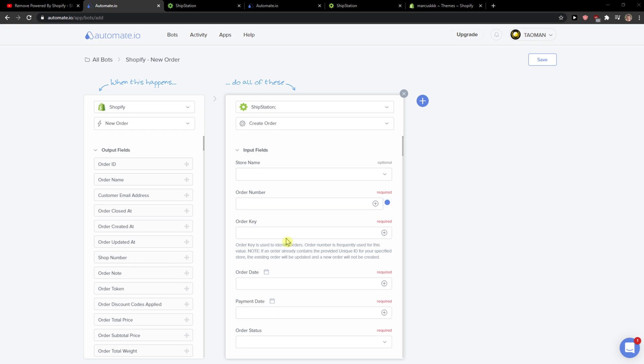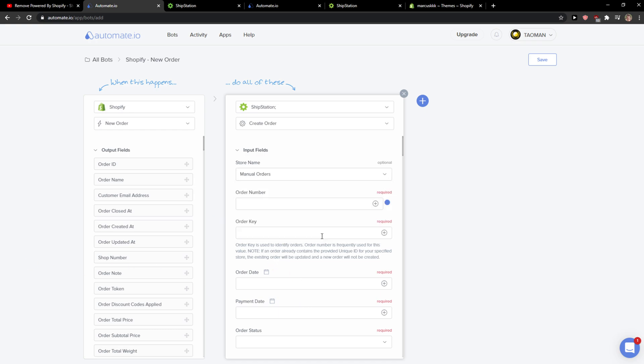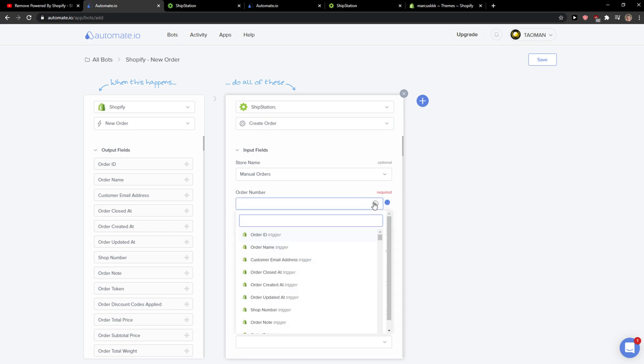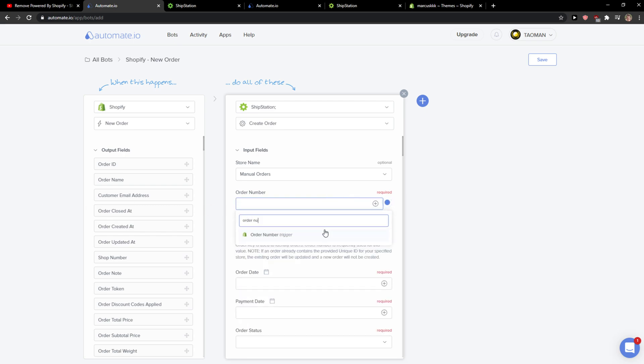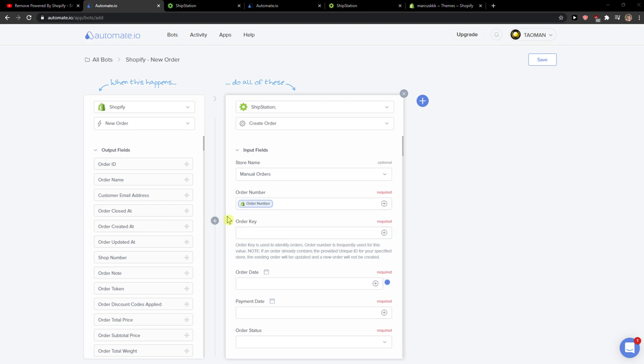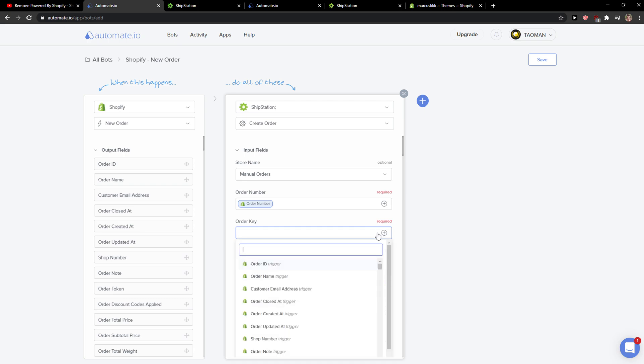And then you just add here your store name, order name, order number. So that can be click here, write order number. Then we got the order key here. In order key, you can write order ID.